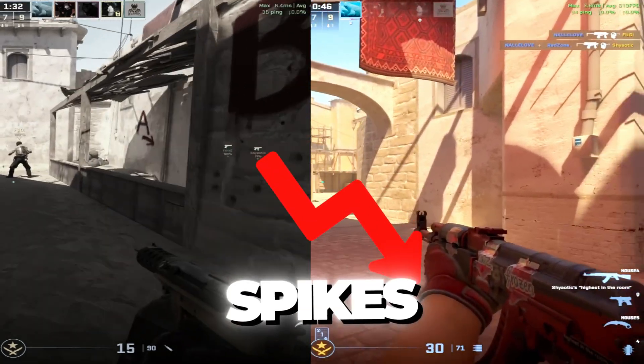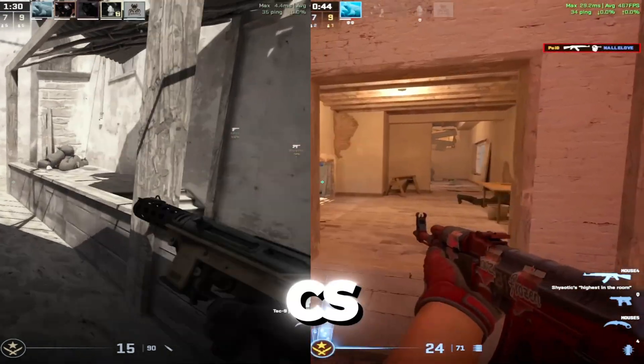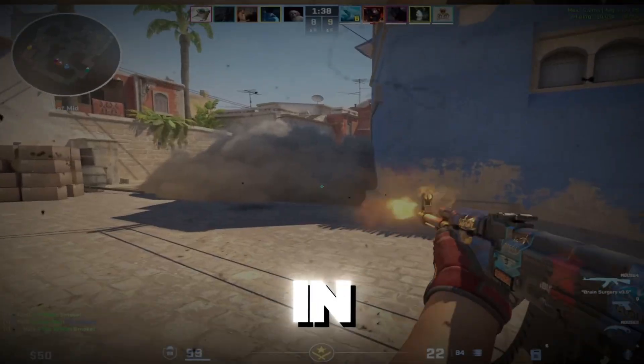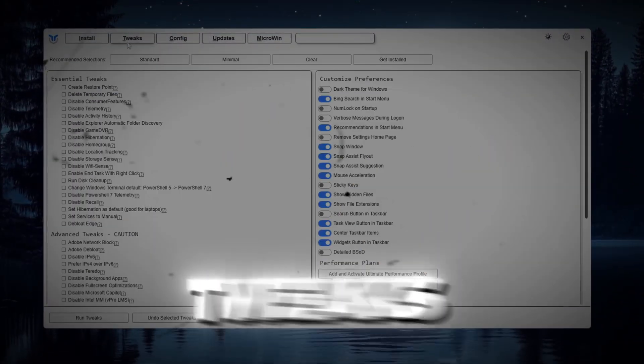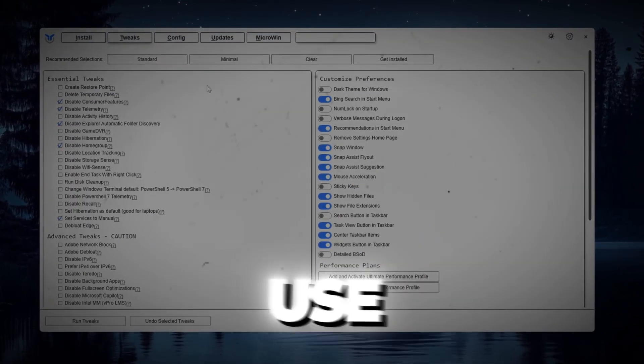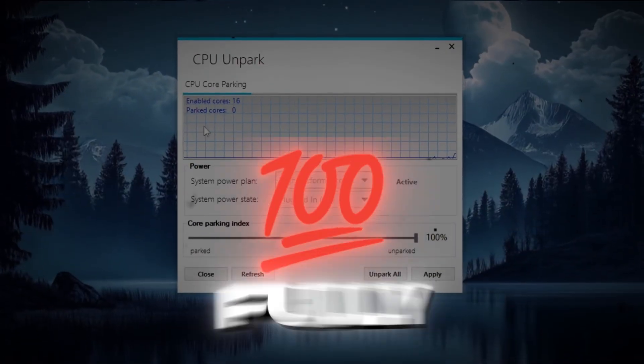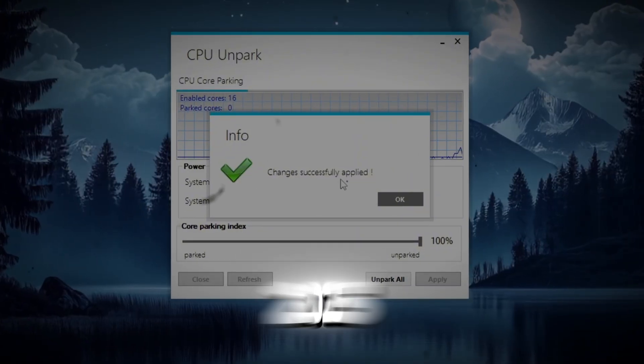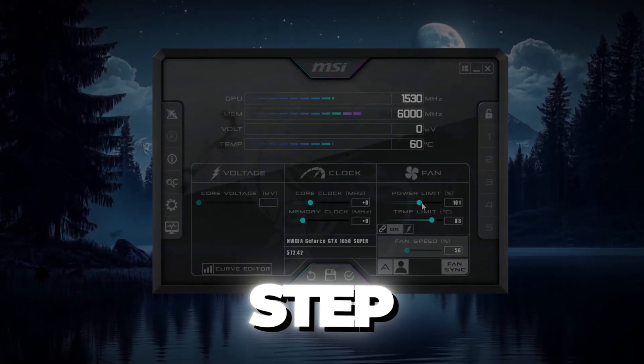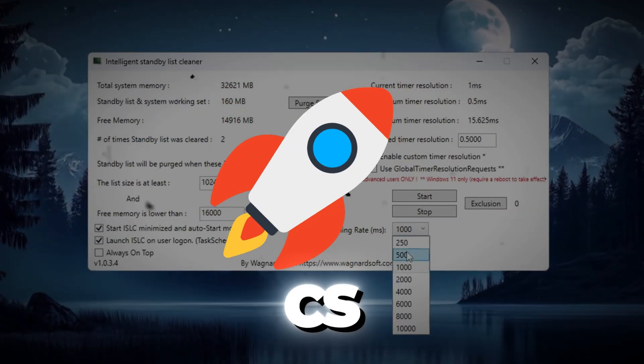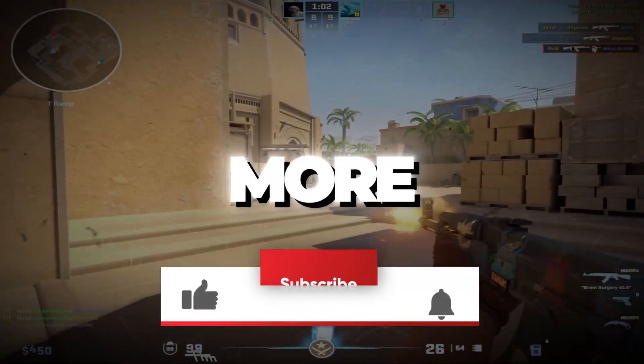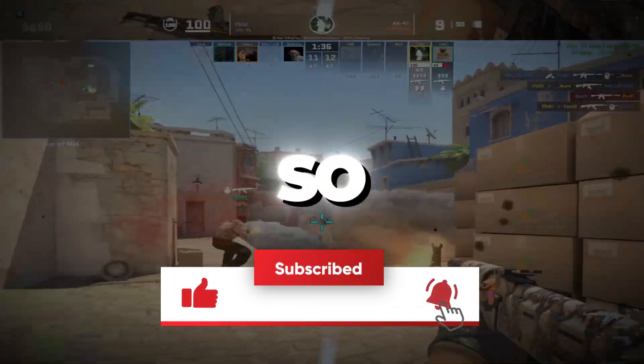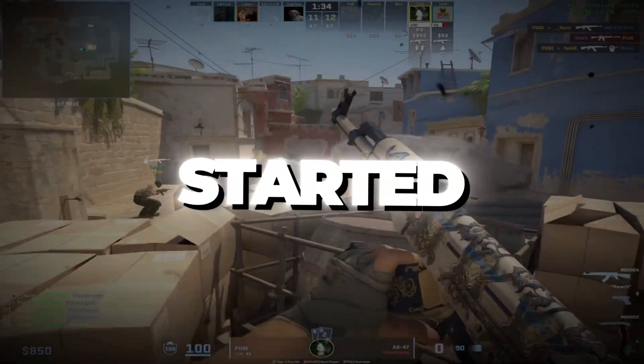Are you tired of lag spikes, FPS drops, and stutters while playing CS2? In this video, I'm showing you the secret tweaks that pro players use to boost FPS and fix lag. Fully updated for 2025. Follow every step closely to make your CS2 smoother, faster, and way more responsive. So without wasting any time, let's get started.